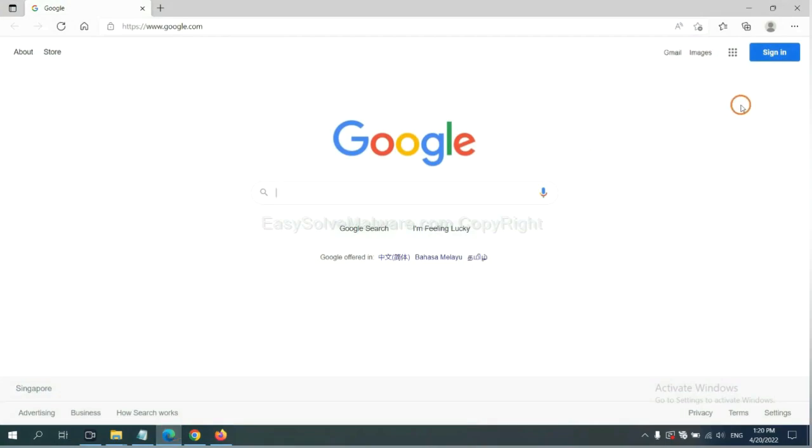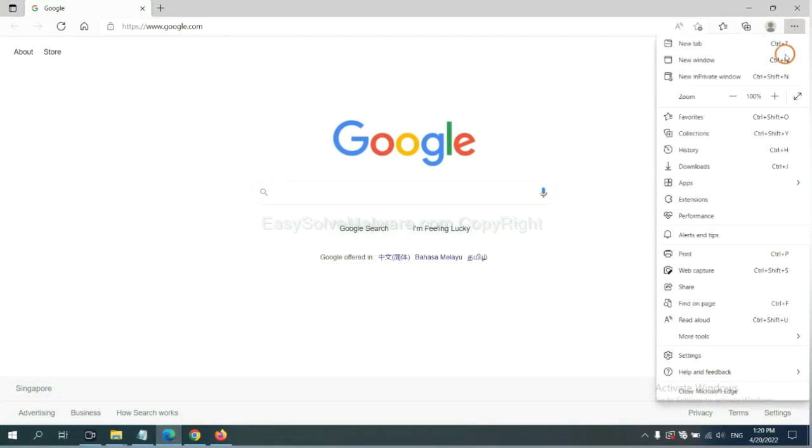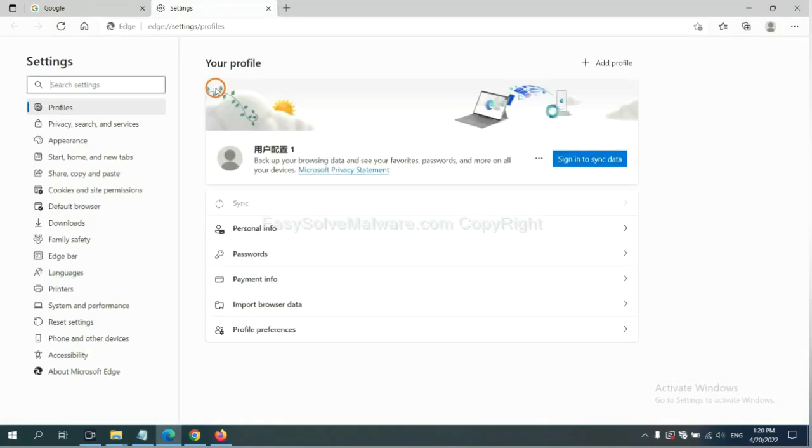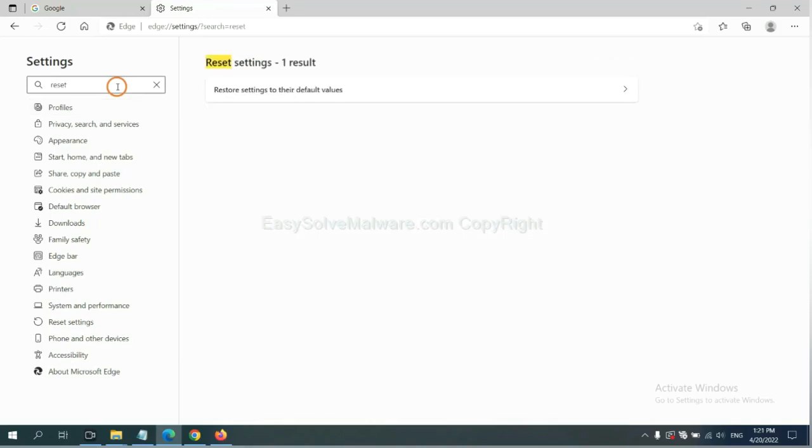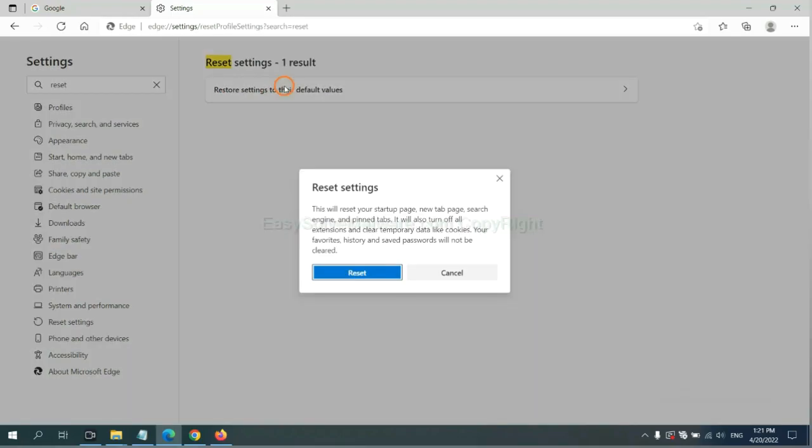On Microsoft Edge, click menu and Settings, and input Reset. Click here and click Reset.